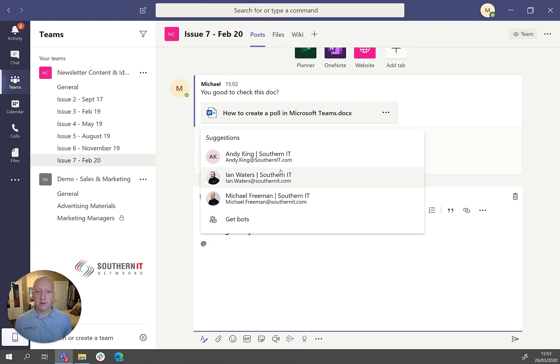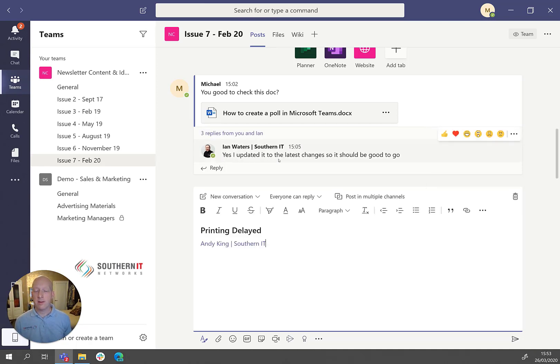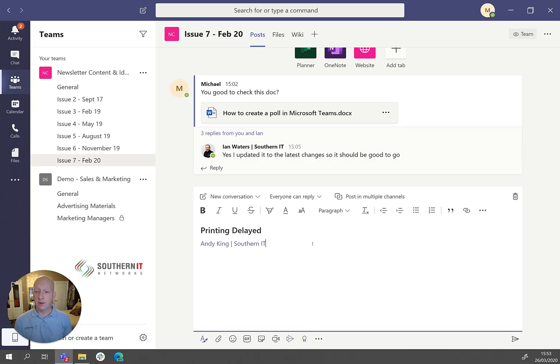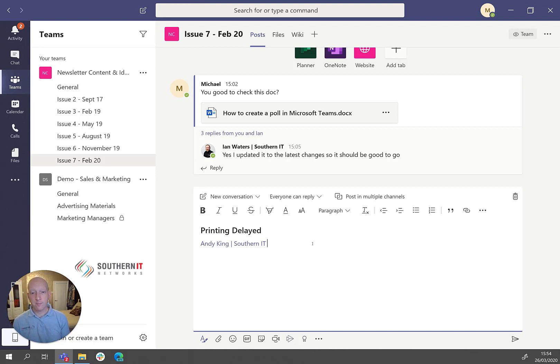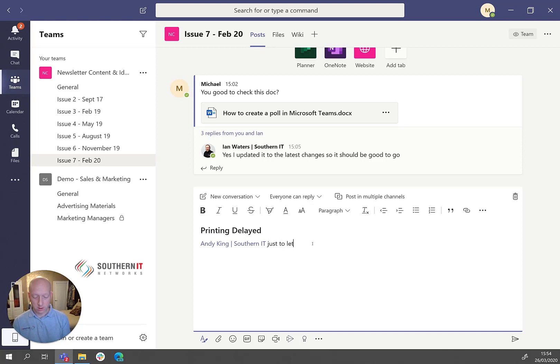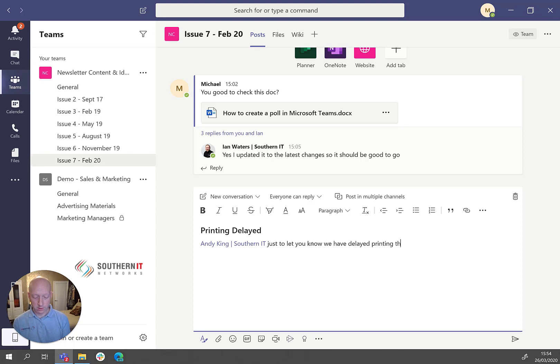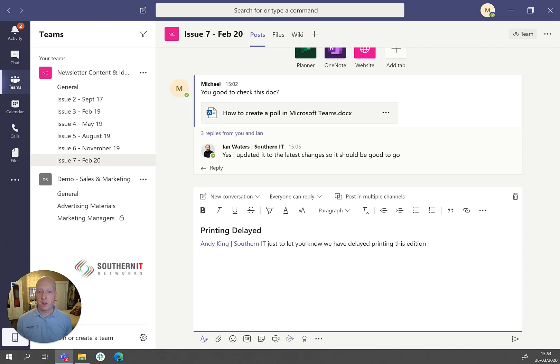Then I can @mention somebody. So I can say @Andy. So he is going to get notified that he is within this message. So if you need to ensure that somebody definitely sees a message, perfect way of doing it there. So Andy, just to let you know, we have delayed printing this edition.